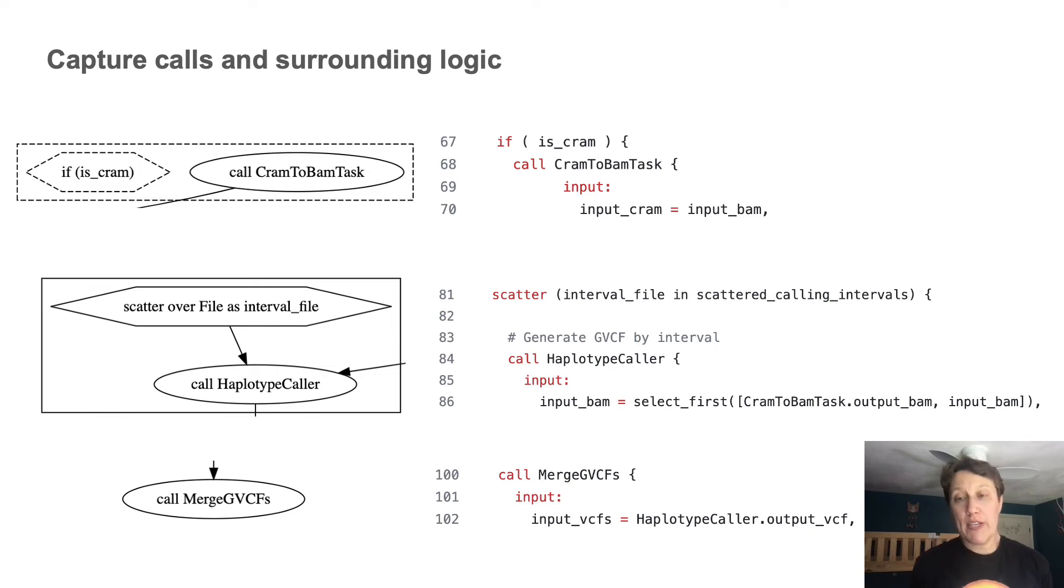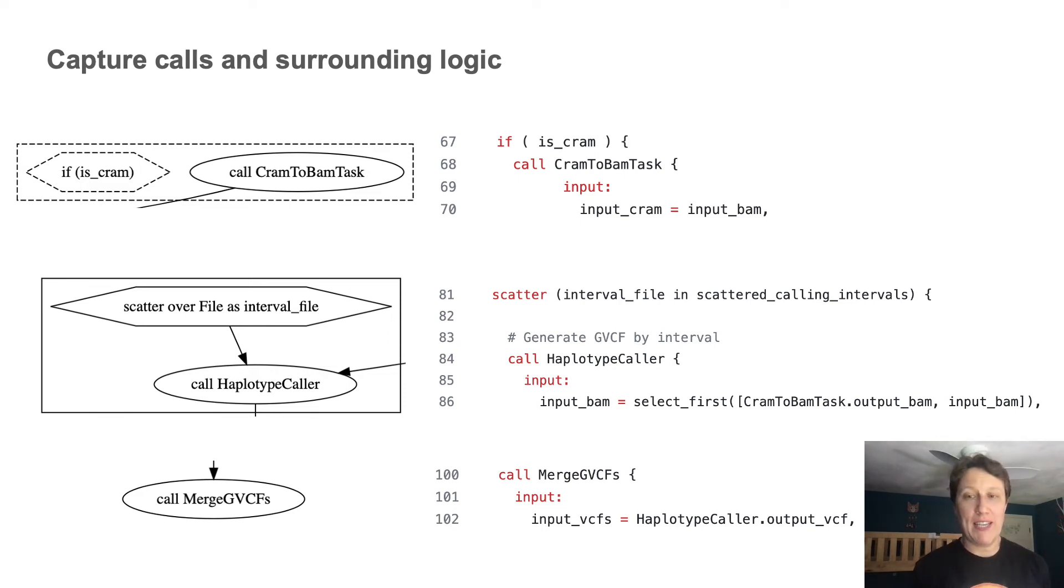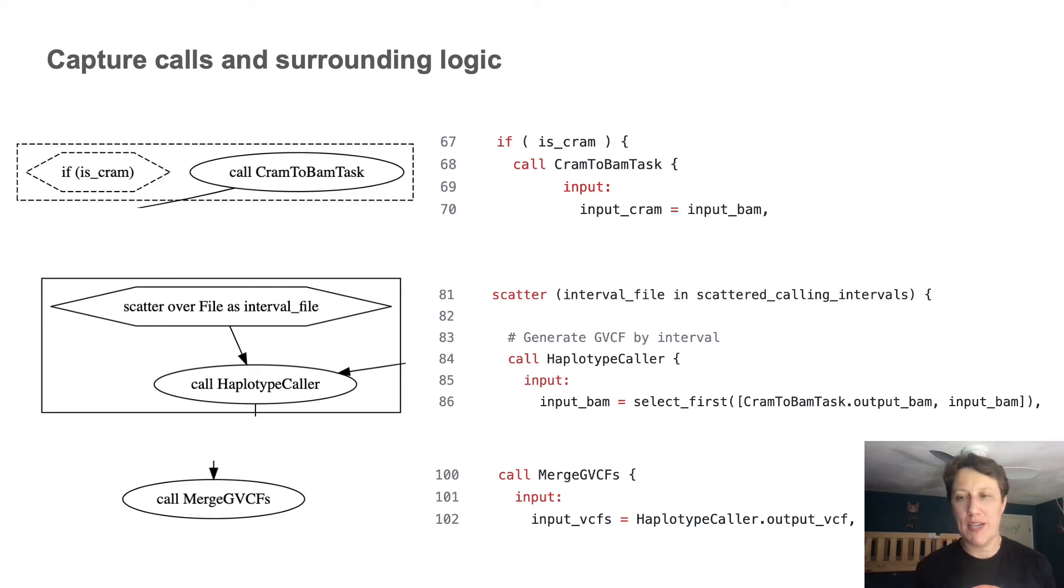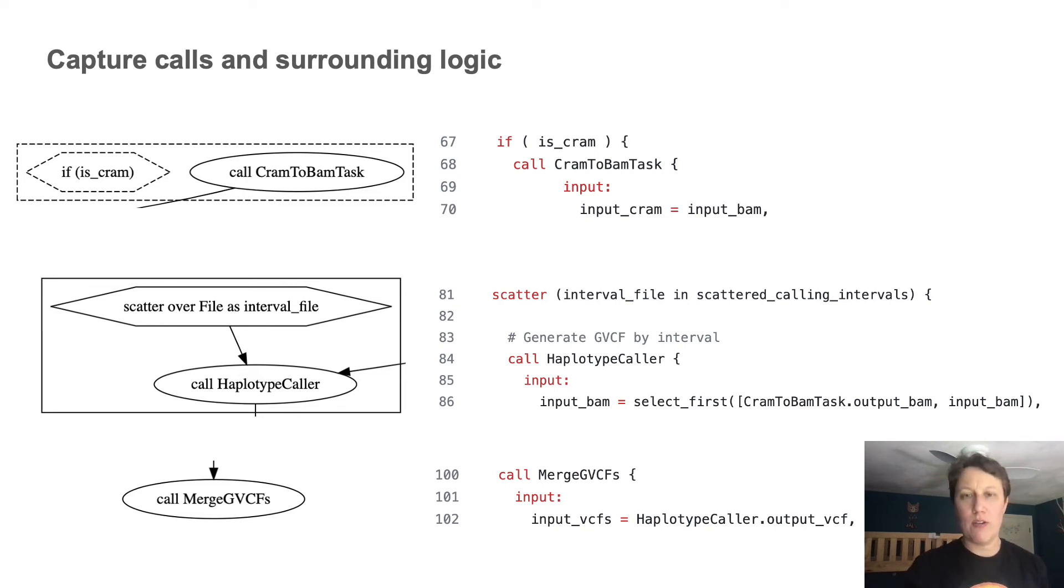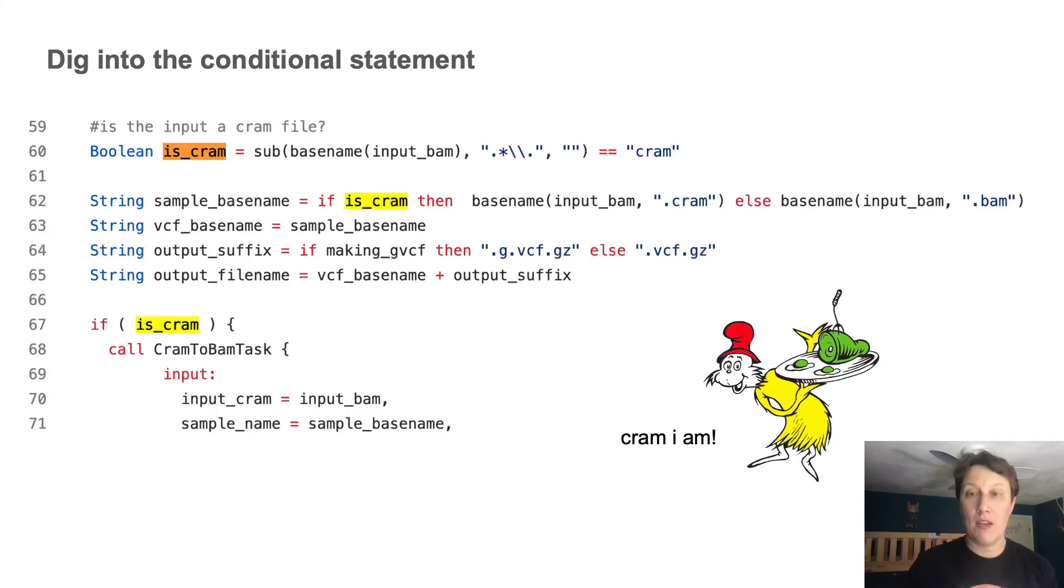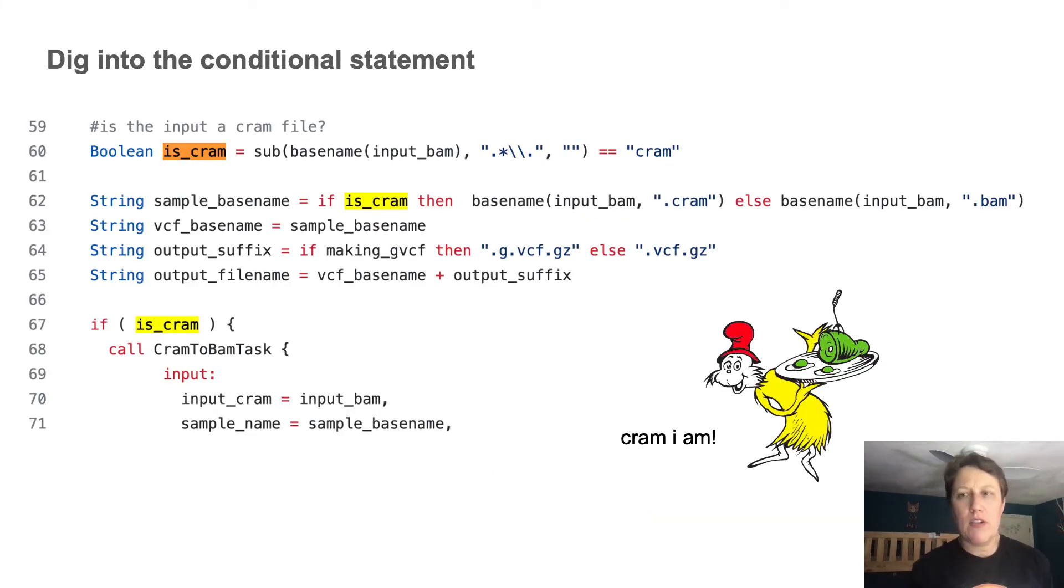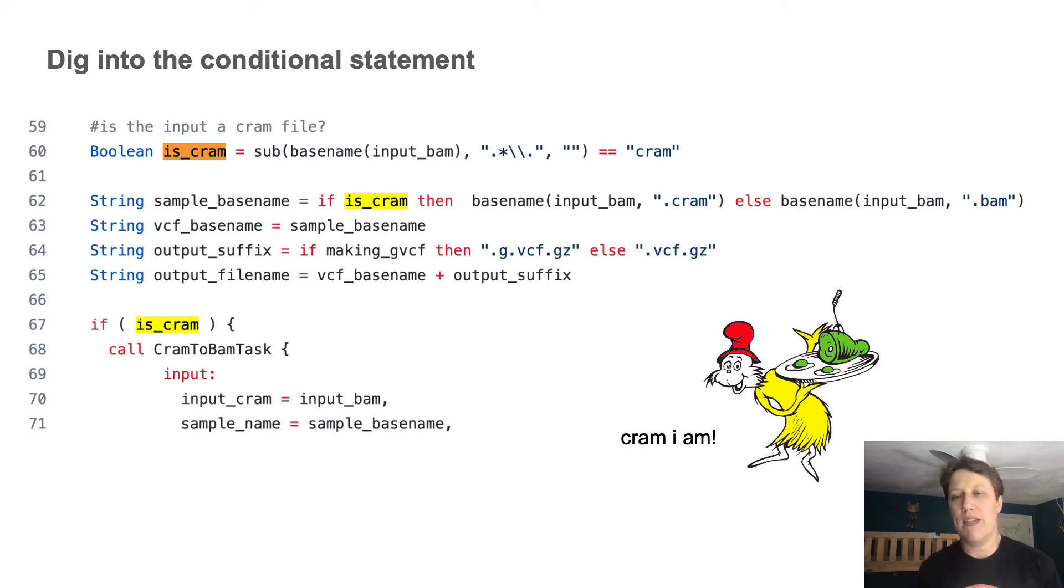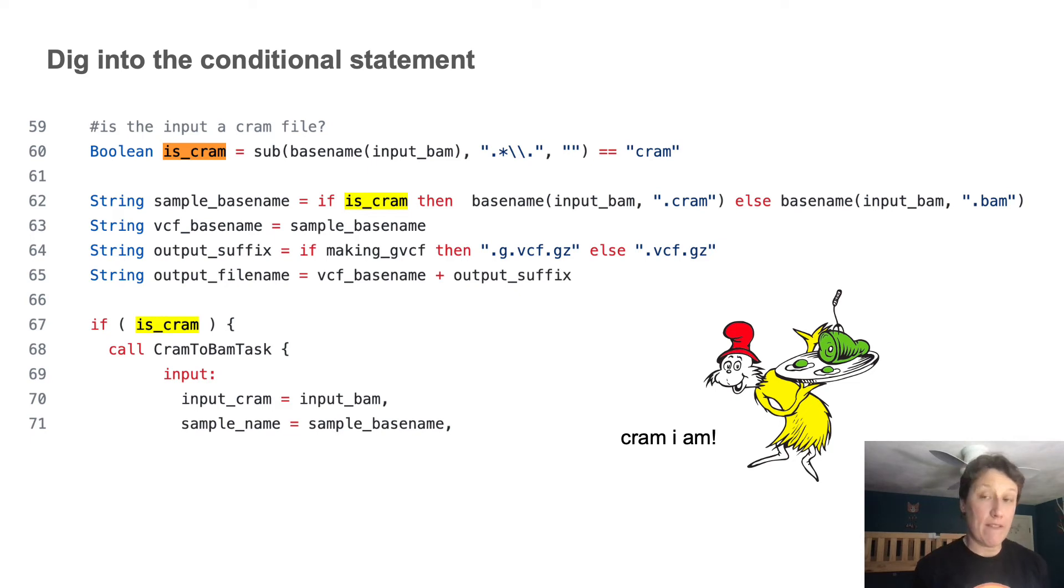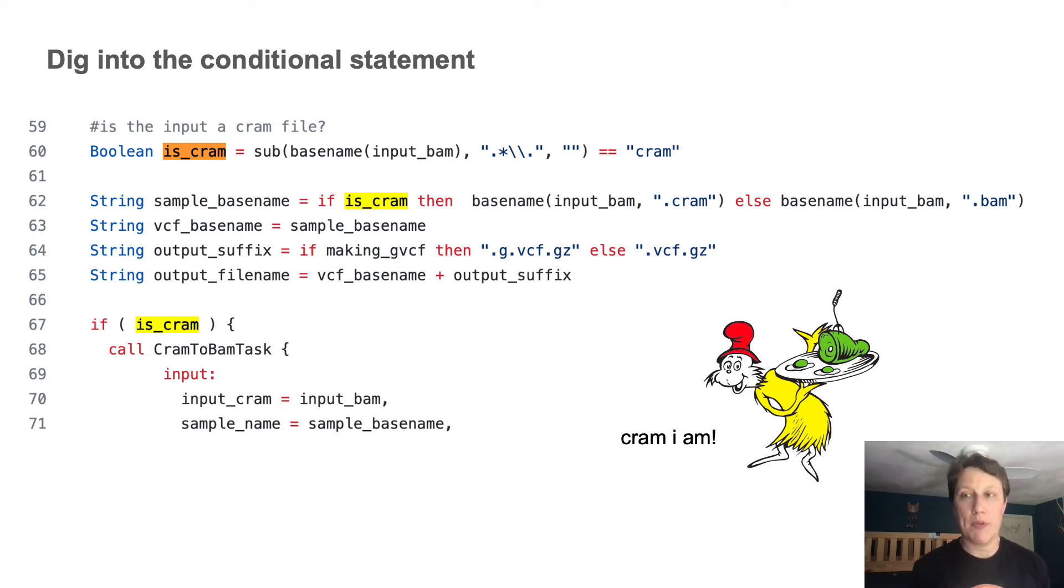Of course, the elephant in the room here is the operation of the if is_cram conditional statement, which is worth digging into a little further. And that takes us to step five. So here I use the find function to highlight all instances of the is_cram variable that the conditional seems to rely on. And I find a Boolean variable declaration, which makes sense. Clearly, we're testing whether a condition is true or false, and adjusting what gets executed accordingly.